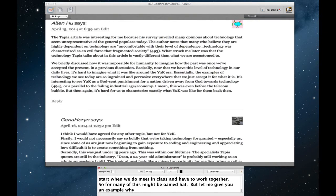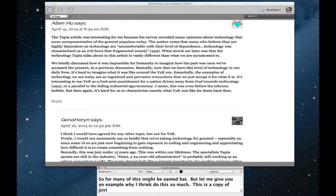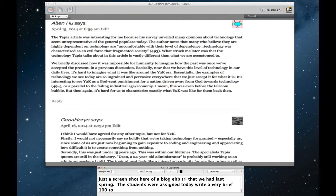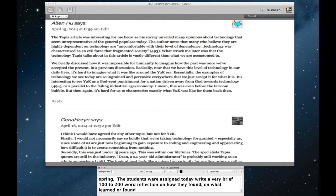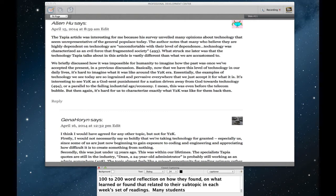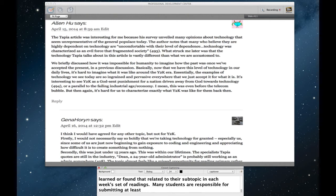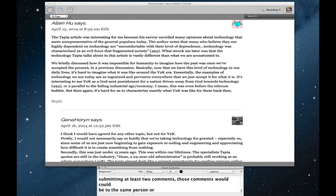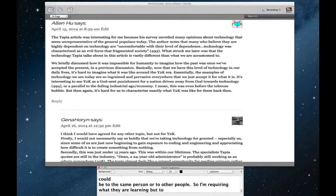This is a copy of just a screenshot here of a blog entry that we had last spring. The students were assigned to write a very brief 100 to 200 word reflection on how they found, on what they learned or what they found that related to their subtopic in each week's set of readings. Many students were also responsible for submitting at least two comments. Those comments could be to the same person. Those comments could be to other people. So I'm requiring the students to not only talk about what they're learning but to engage in conversation with one another.